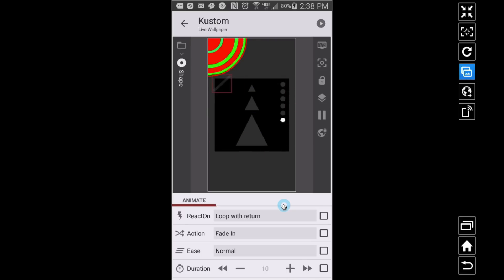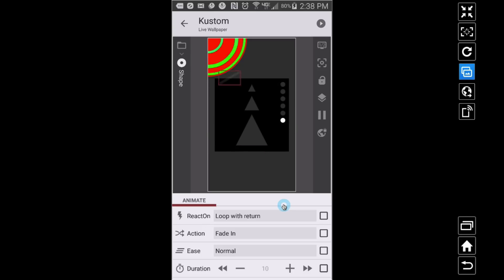That's how you can make your custom live wallpaper live. That's it for this video — hope it helped!